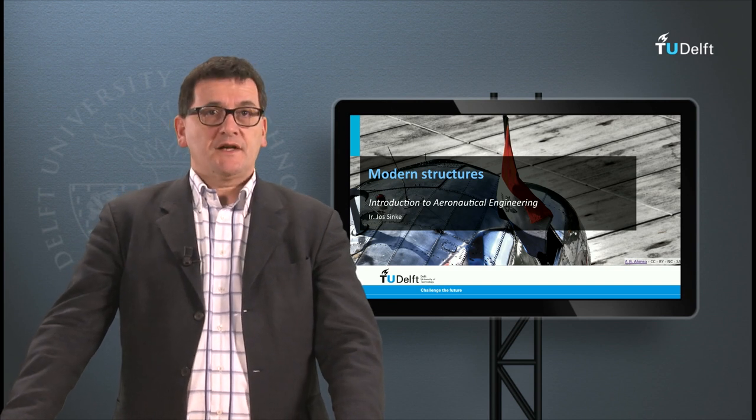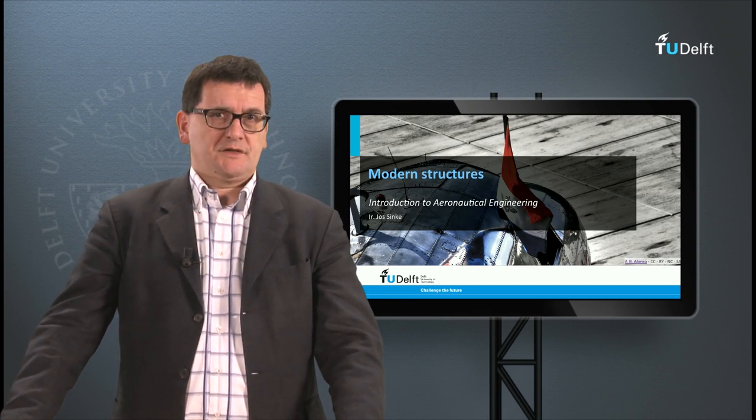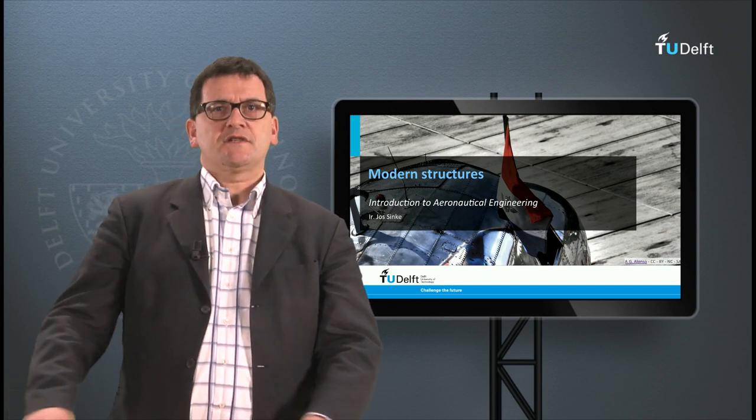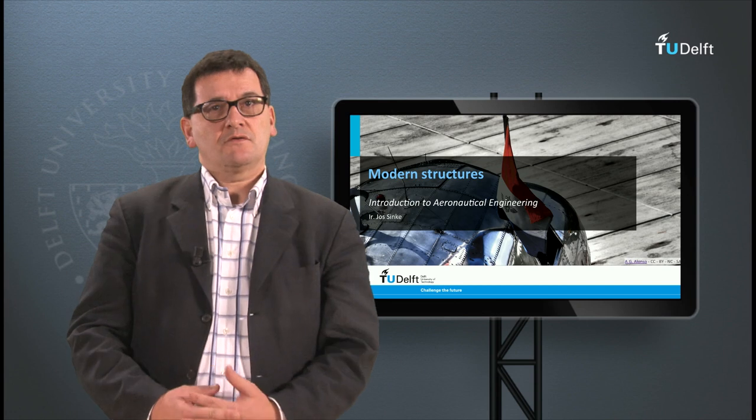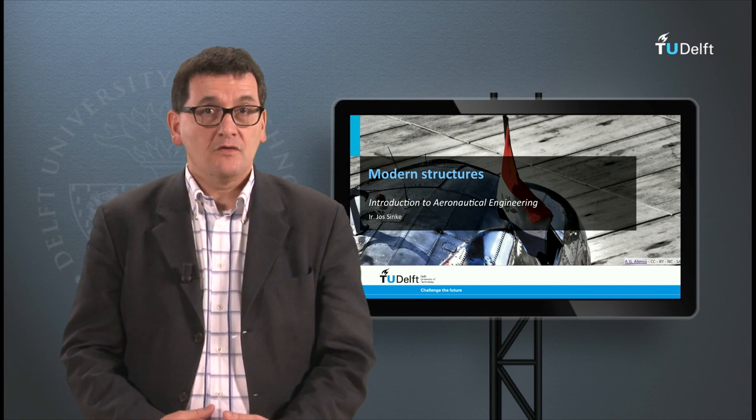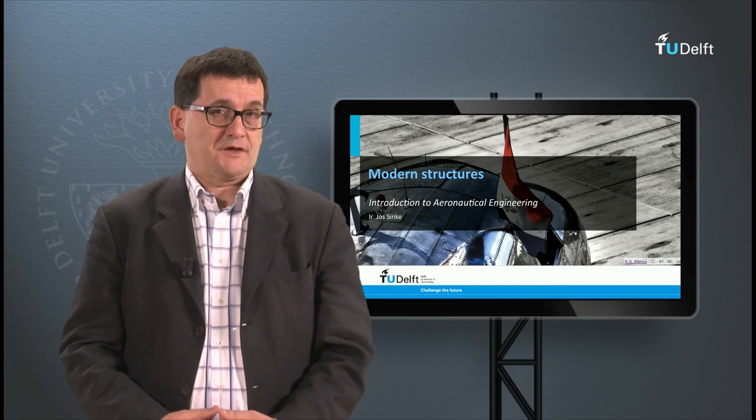This is the third lecture on structures. The topics will be metal structures and loads on structures.